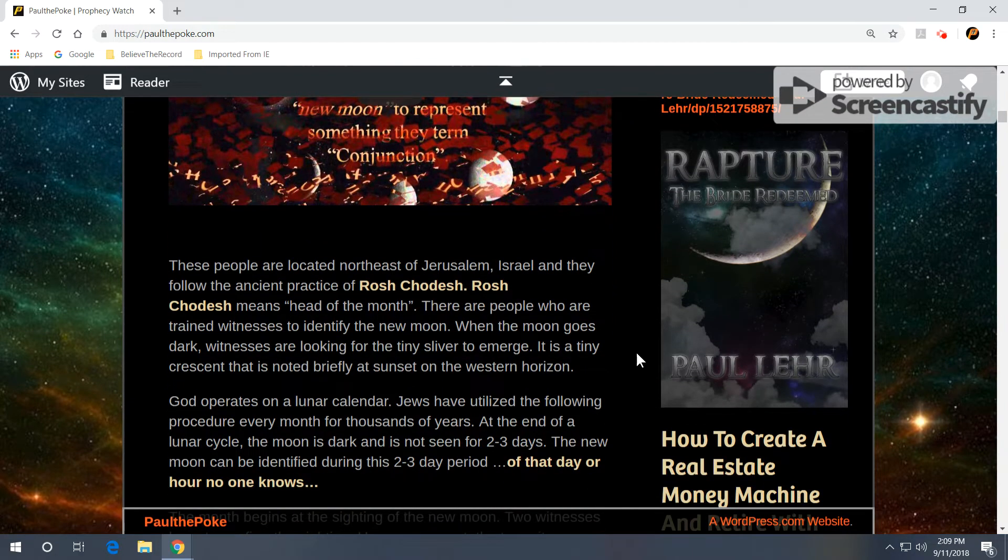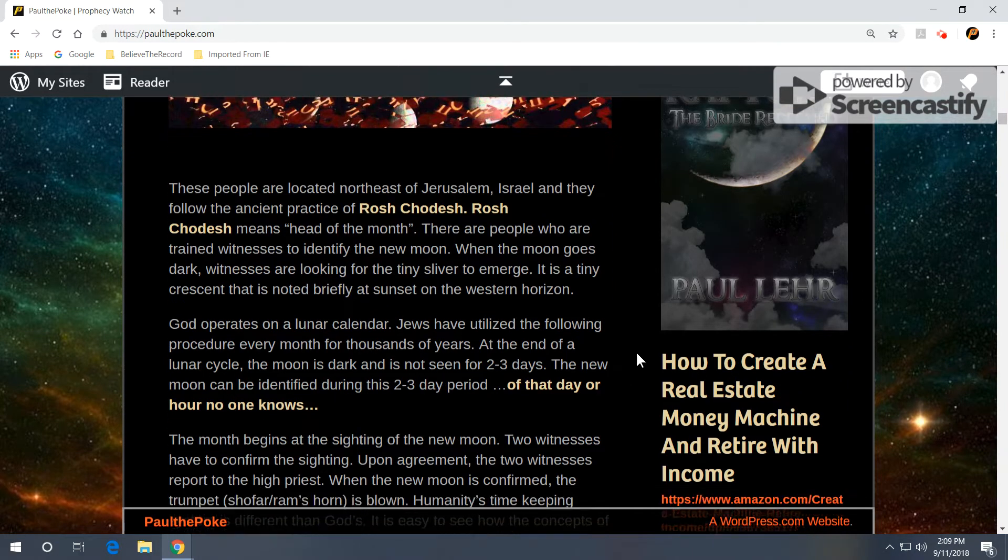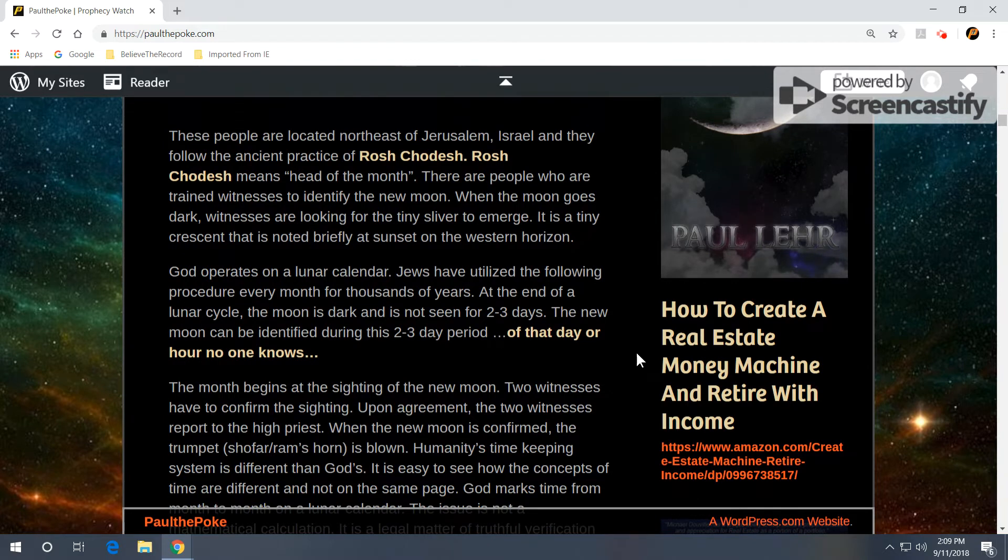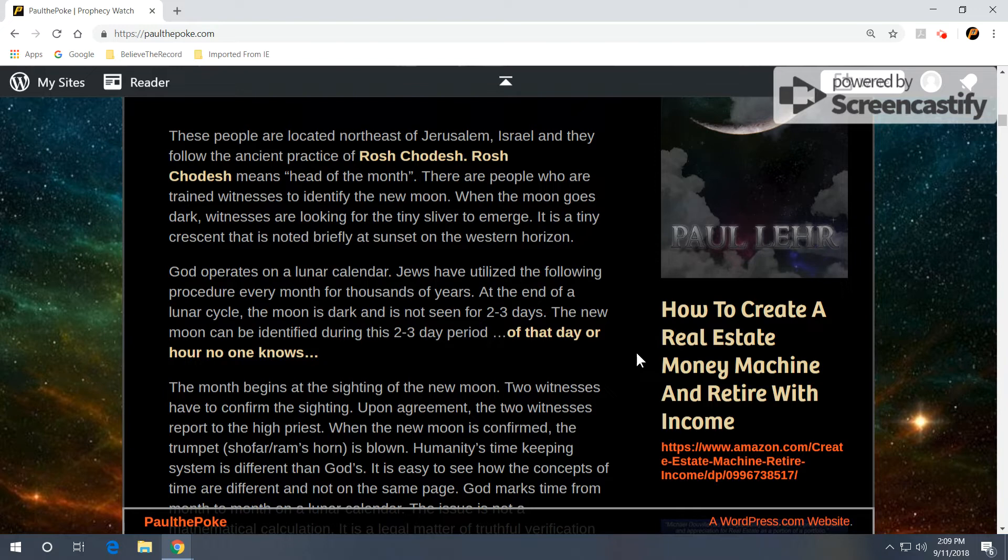These folks at WhenIsTheNewMoon.com are located northeast of Jerusalem, and they follow the ancient practice of Rosh Kadesh, which means head of the month. There are people who are trained witnesses to identify the new moon. When the moon goes dark, witnesses are looking for the tiny sliver to emerge. It's a tiny crescent that is noted briefly at sunset on the western horizon. This happens every month. God operates on a lunar calendar.